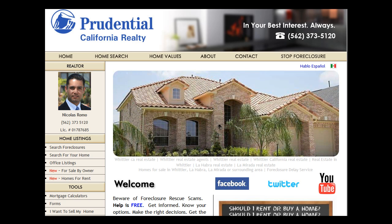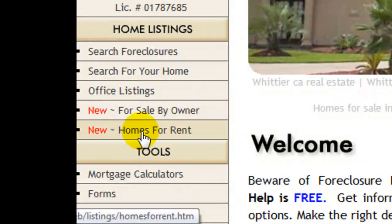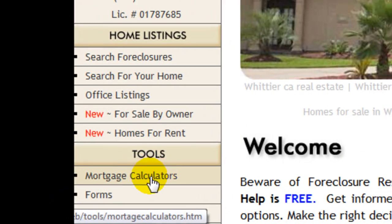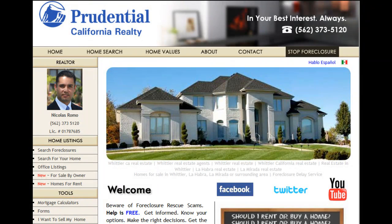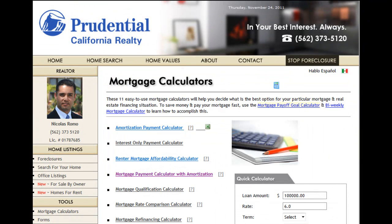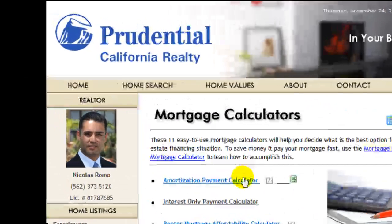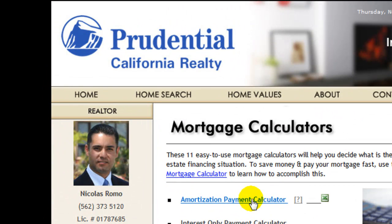From the homepage at SellingCasas.com, simply click on Mortgage Calculators under Tools. Once you're at the Mortgage Calculator page, click on Amortization Payment Calculator, and that's going to ask you if you want to download the Excel file.